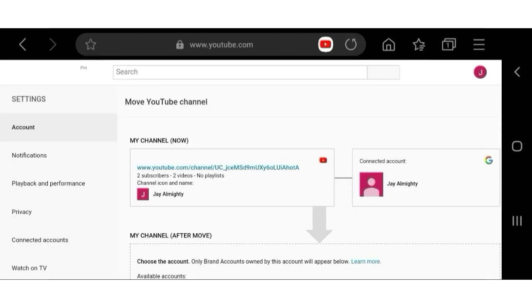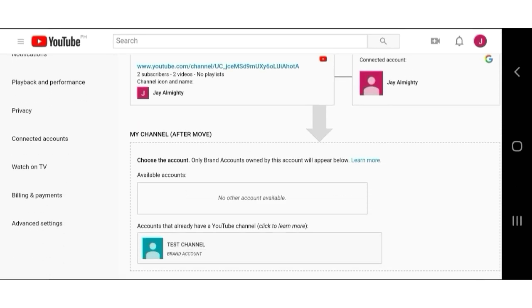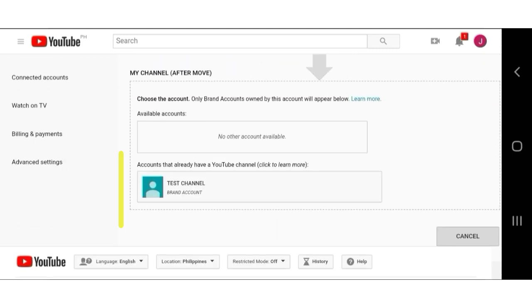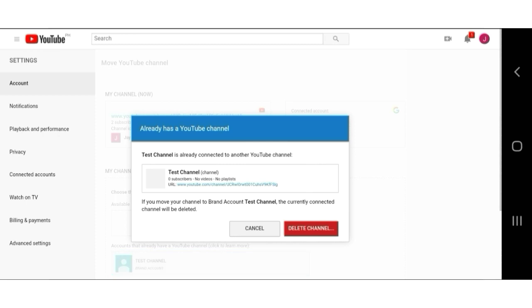And here, we can now move a channel to a brand account. Select and tap on the channel below. Select delete channel. This will only delete the channel to make it a new brand account.